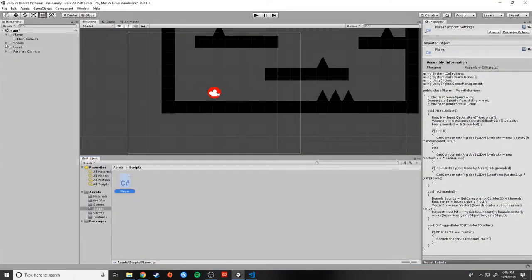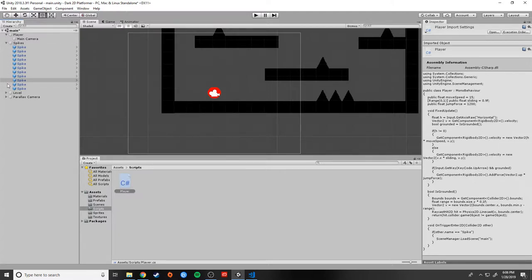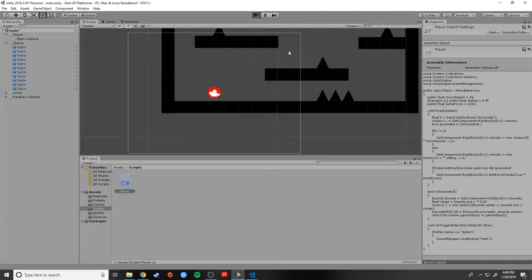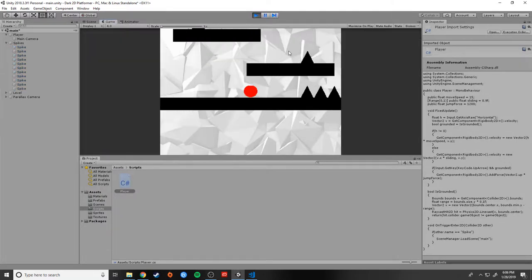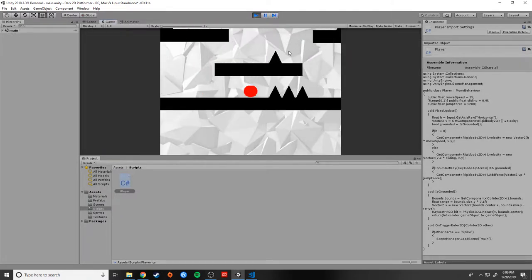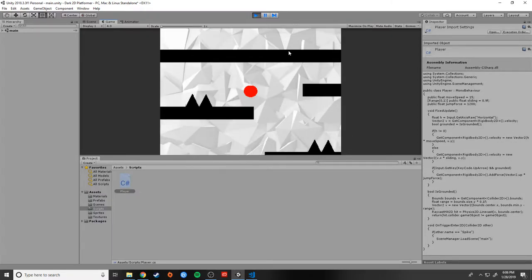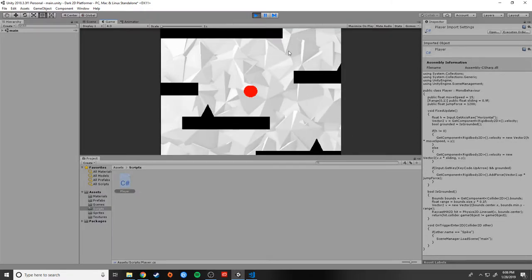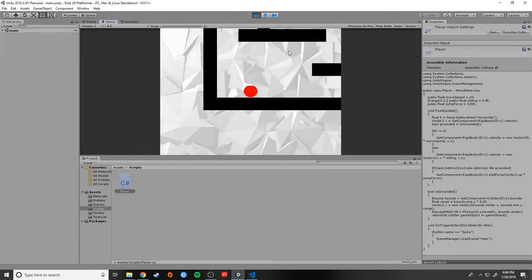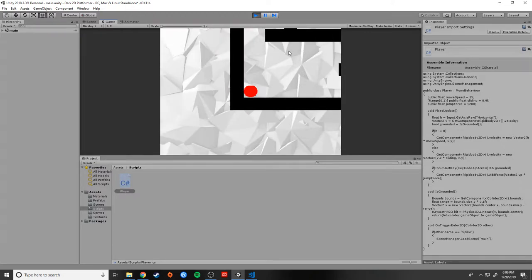If we look at our spikes, we can see that all of the spikes in the level are named 'Spike' with that capital S. And if we look at our scene up here, we know that our scene is named 'main' with that lowercase m, so everything should be working properly. I'm going to go ahead and run into a spike — and it resets. Perfect. So now we can jump around and there are some actual consequences to our play, which is exactly what we want. We want this to be kind of a prototype.